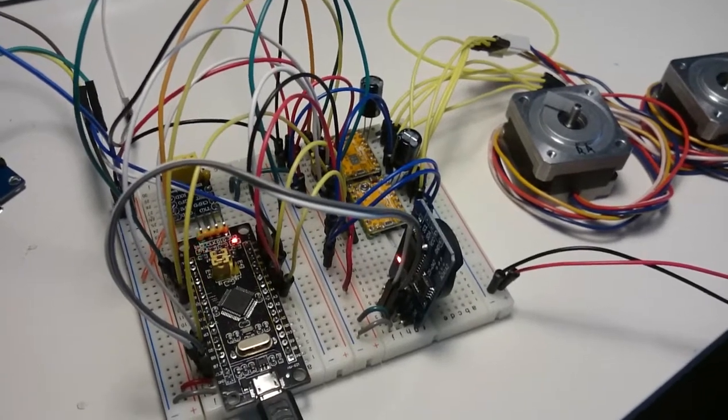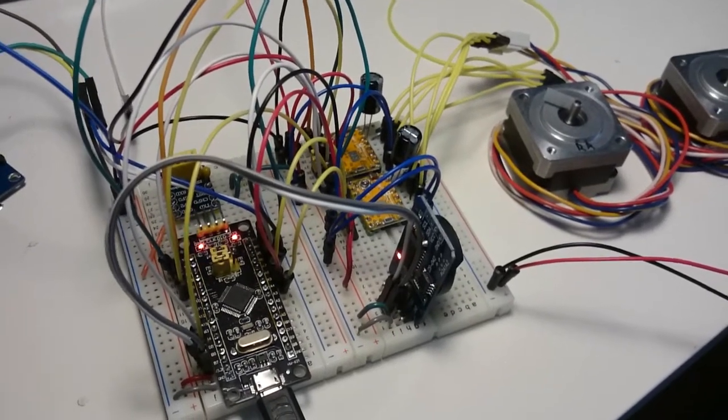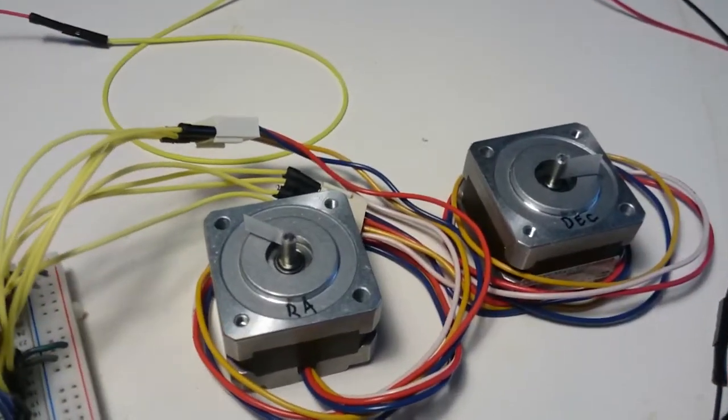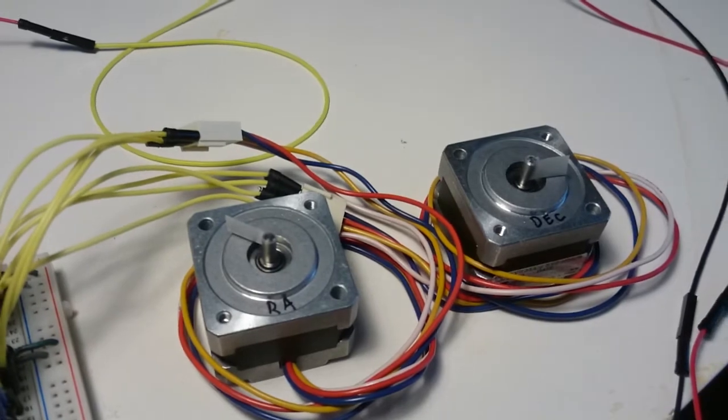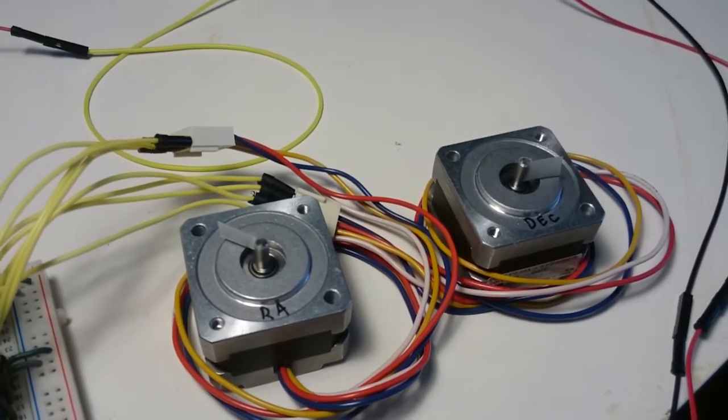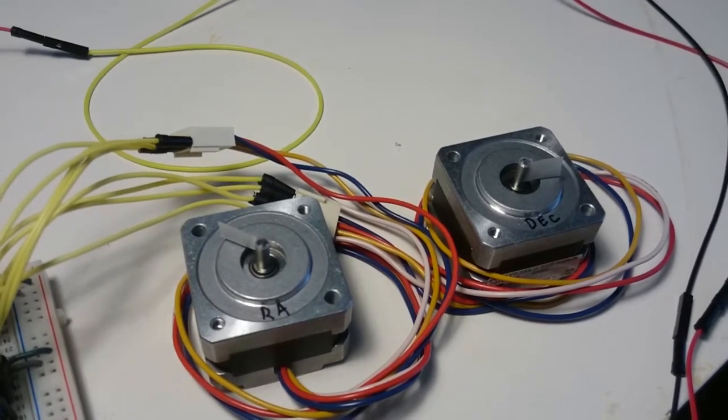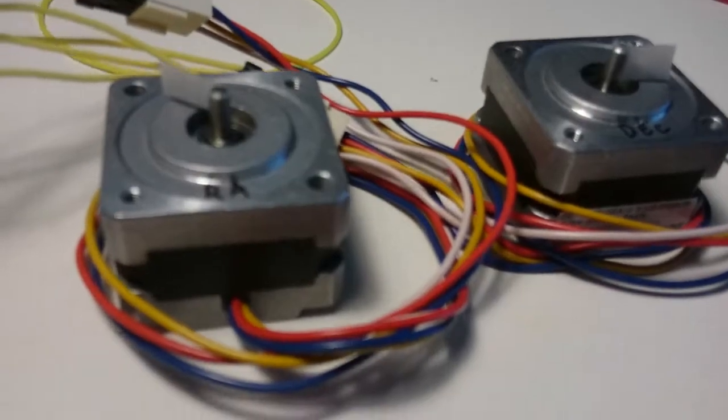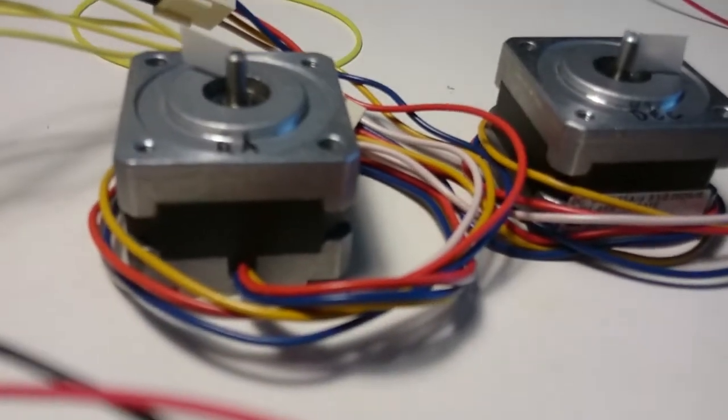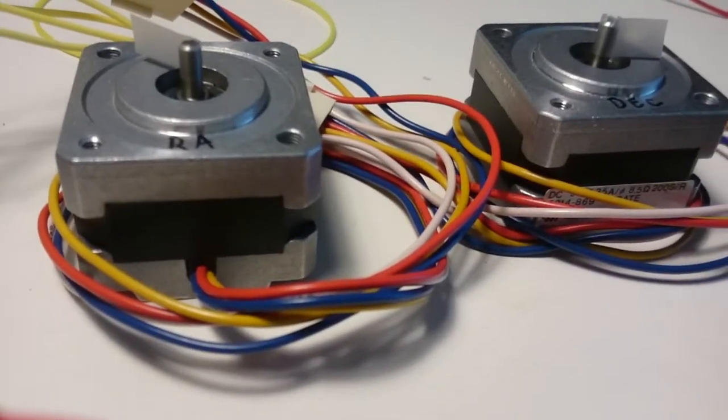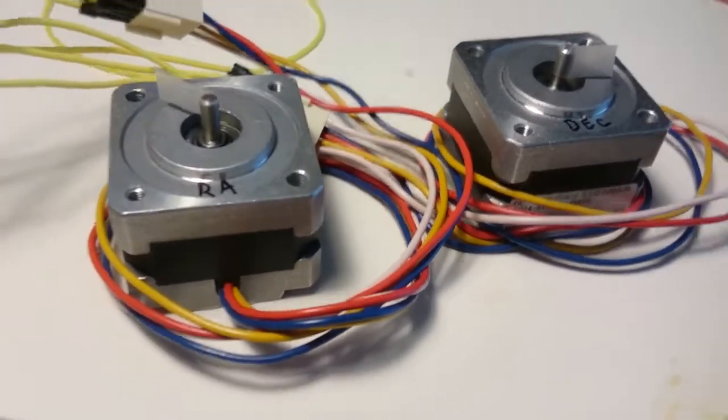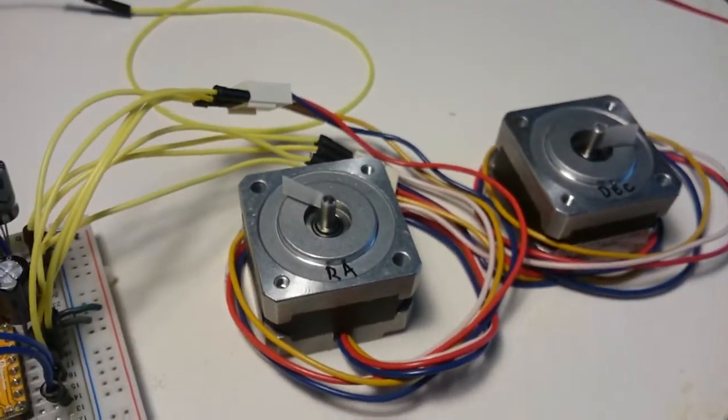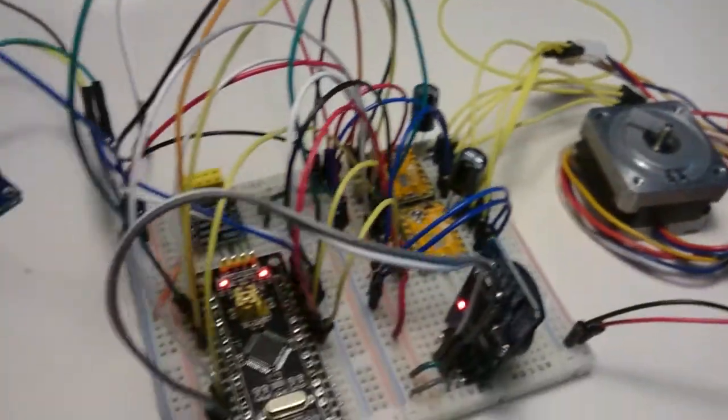It's an EQ5 type mount. These motors are temporary, NEMA 17 pancake ones that are not very high torque. We're just using them for testing for now, and the circuit is now fully working.